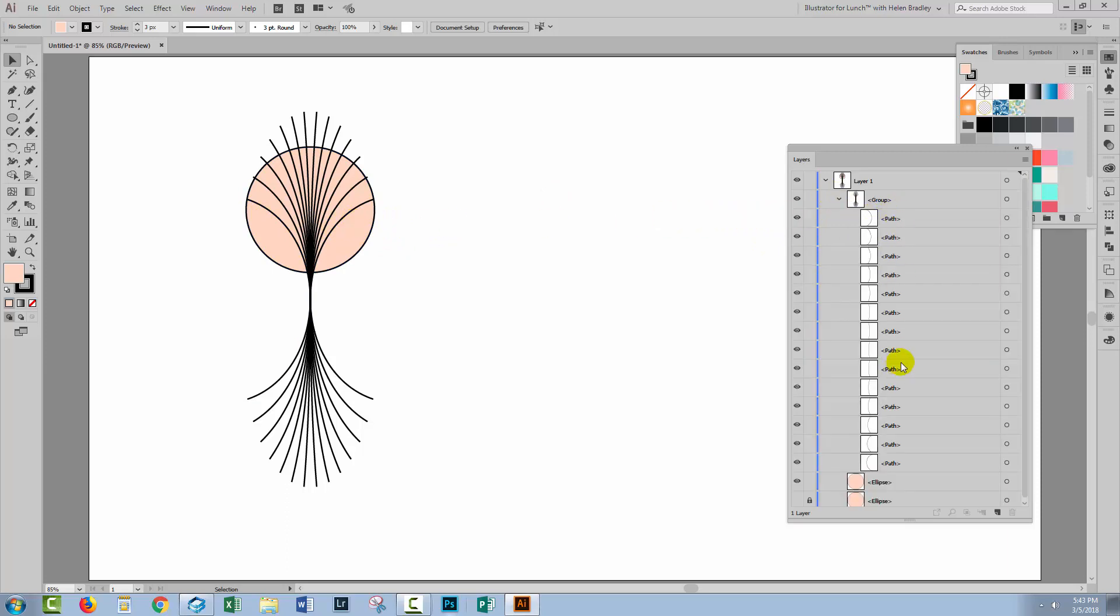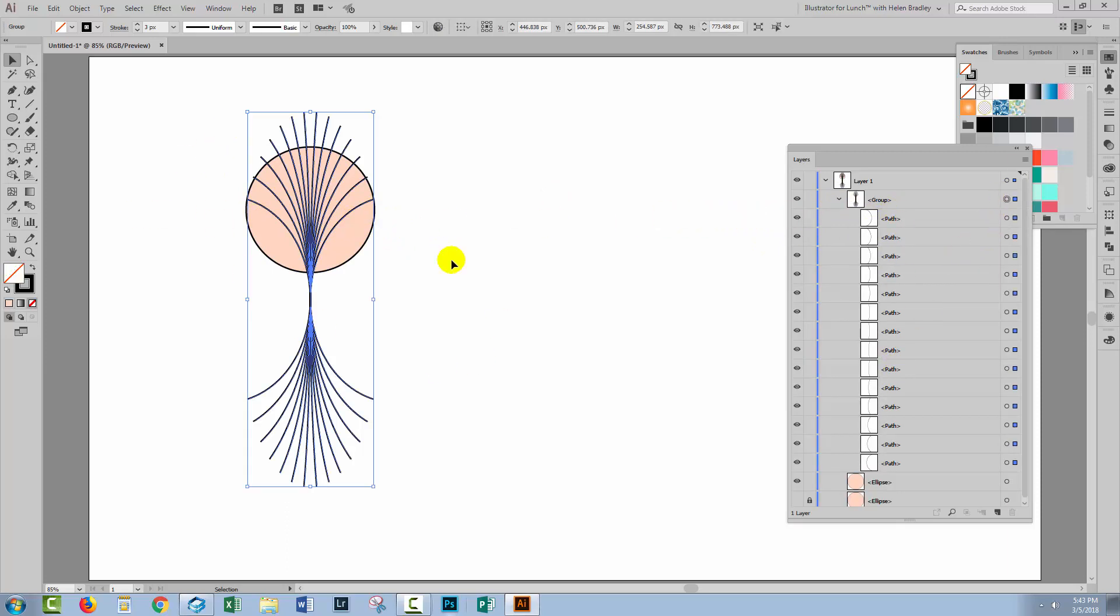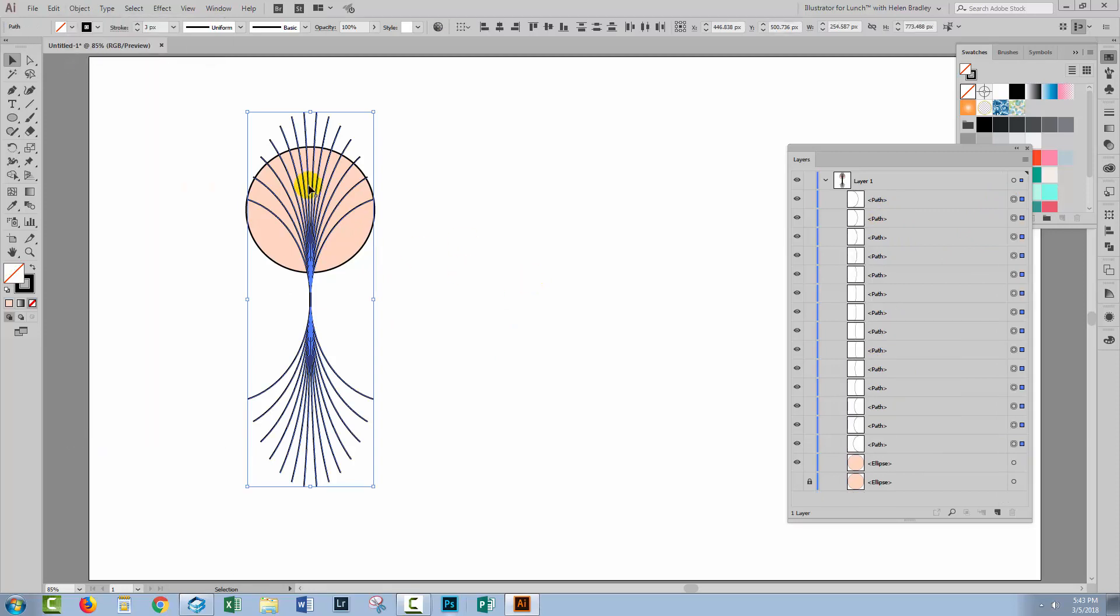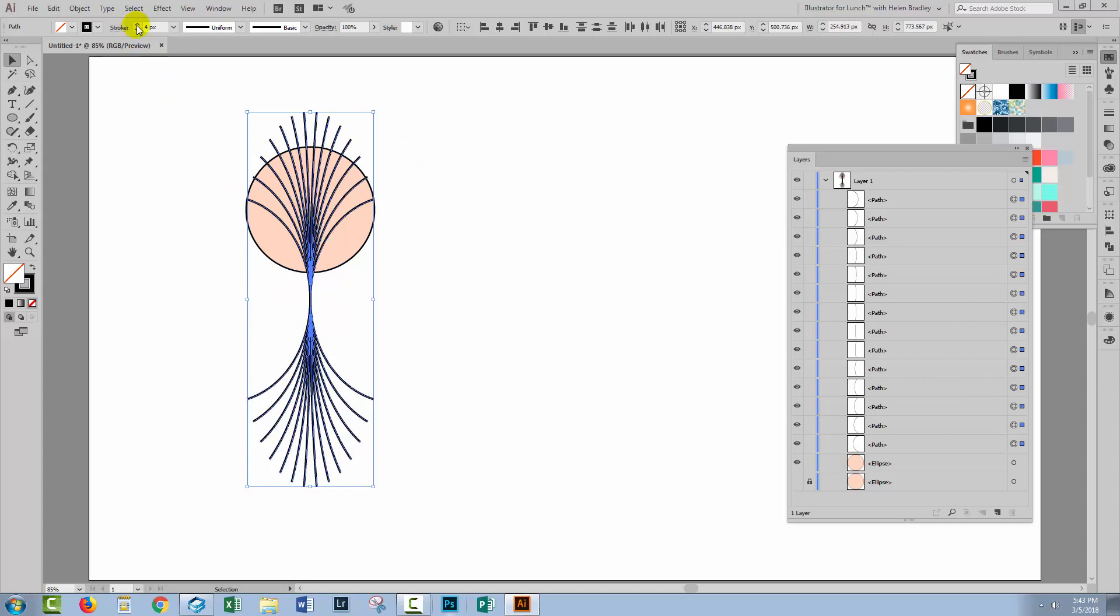Now in our group we have a series of paths so I'm going to reselect my group. I'm going to choose Object Ungroup and then I'm going to turn all these paths into objects. So at the moment they're lines with strokes. What we want them to be is to be shapes. But before we do that we need to see if we want to increase the stroke width because this is the last time we're going to get a chance to do it. I'm feeling pretty happy with three pixels but you could adjust yours if you wanted to.